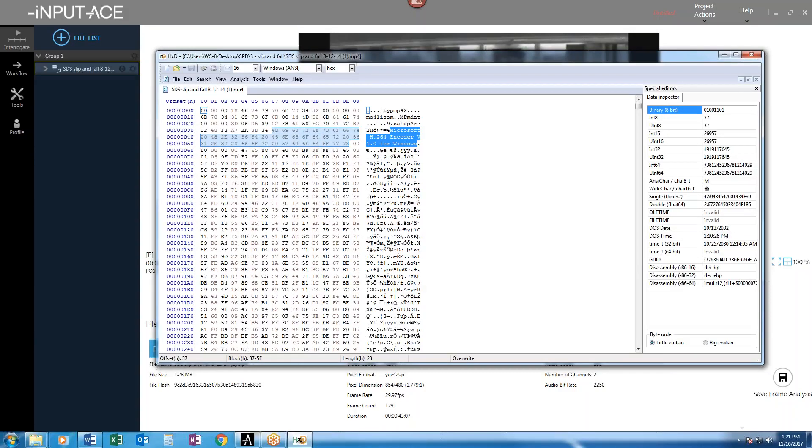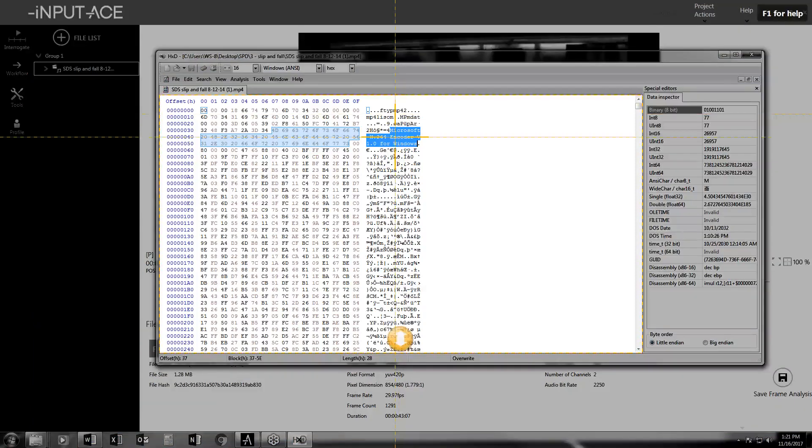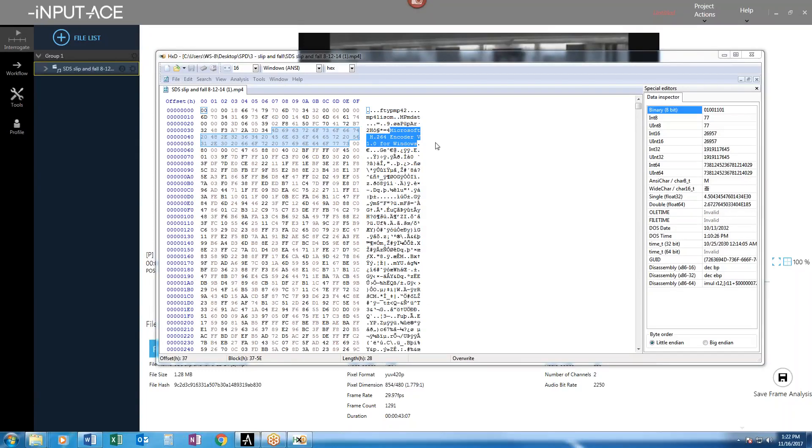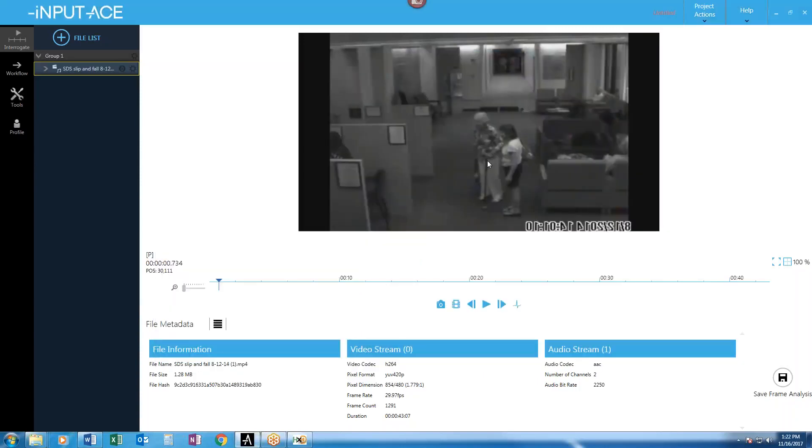I'm not sure if you can see that on your computer, but that's a pretty obvious sign for me that someone converted this original file using some free converter they found online called Microsoft H.264 encoder version one for Windows. And that has what led to this particular file.